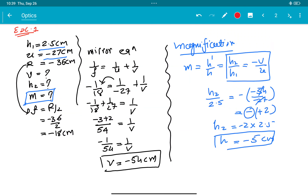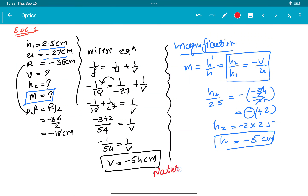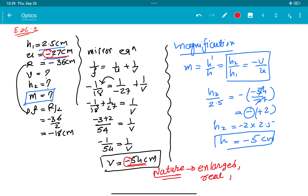Nature of the image: U is 27 cm and image is at 54 cm, which is far — so the image will be enlarged. The image is negative, which means it is real. h2 is negative, which means the image is inverted. So the nature of the image is: real, inverted, and enlarged.